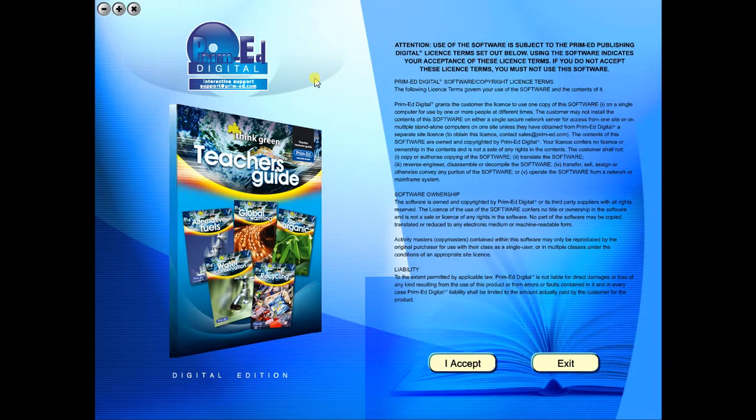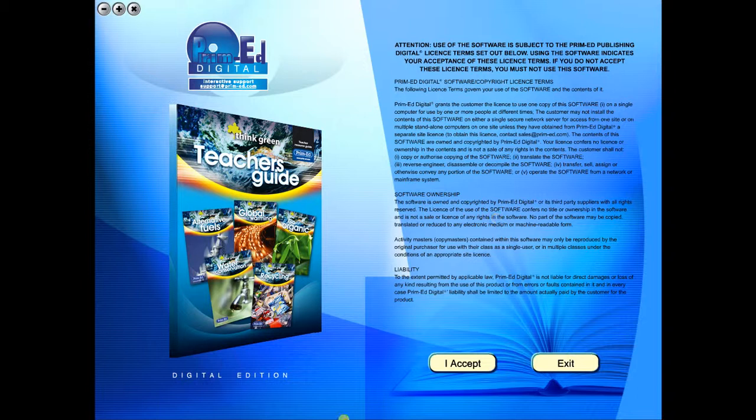When you purchase an eBook, the file can be downloaded onto your computer or the school server. Once stored and saved, you may use the resource time and time again, and it is the perfect resource to use on any interactive whiteboards in your school.